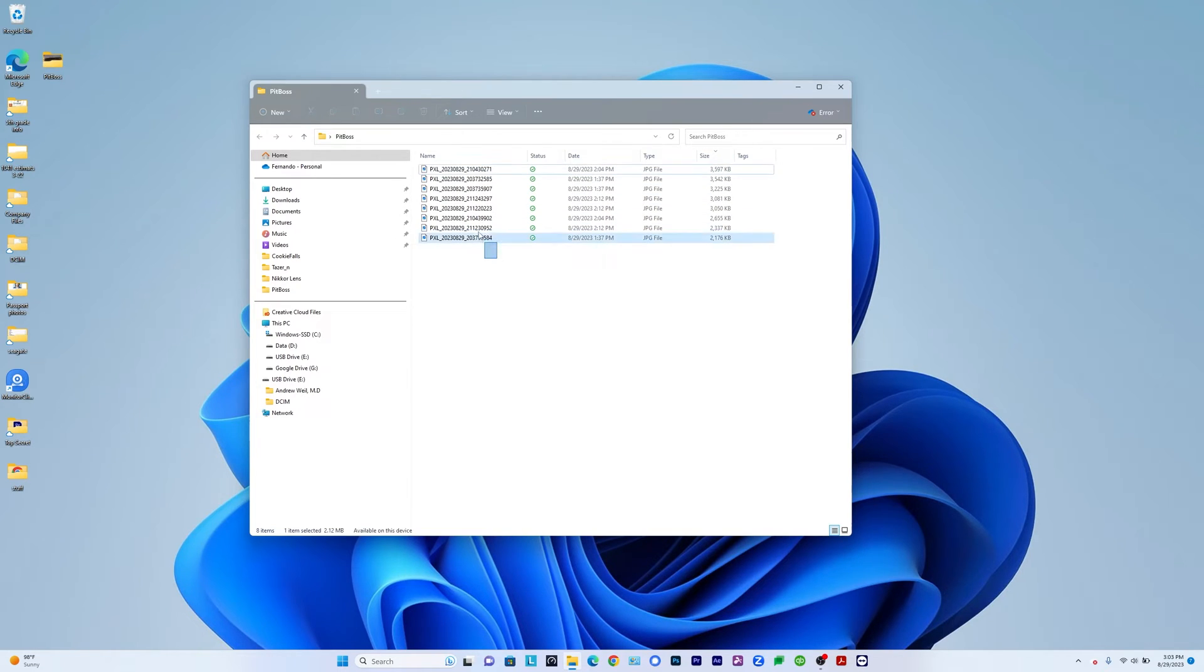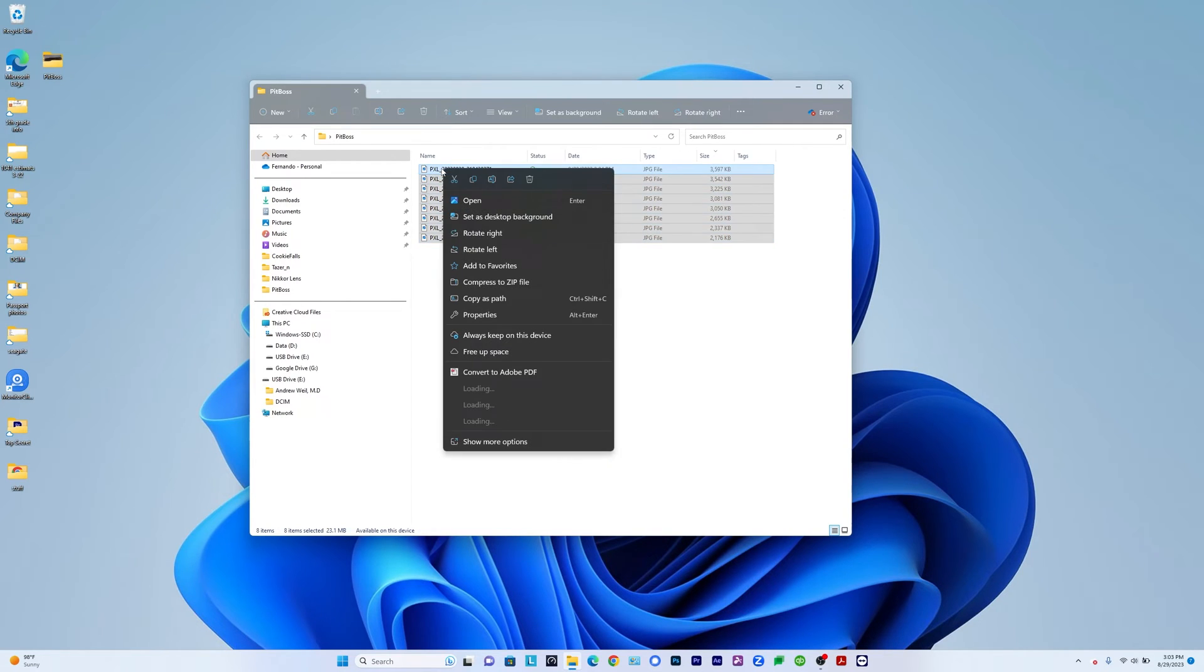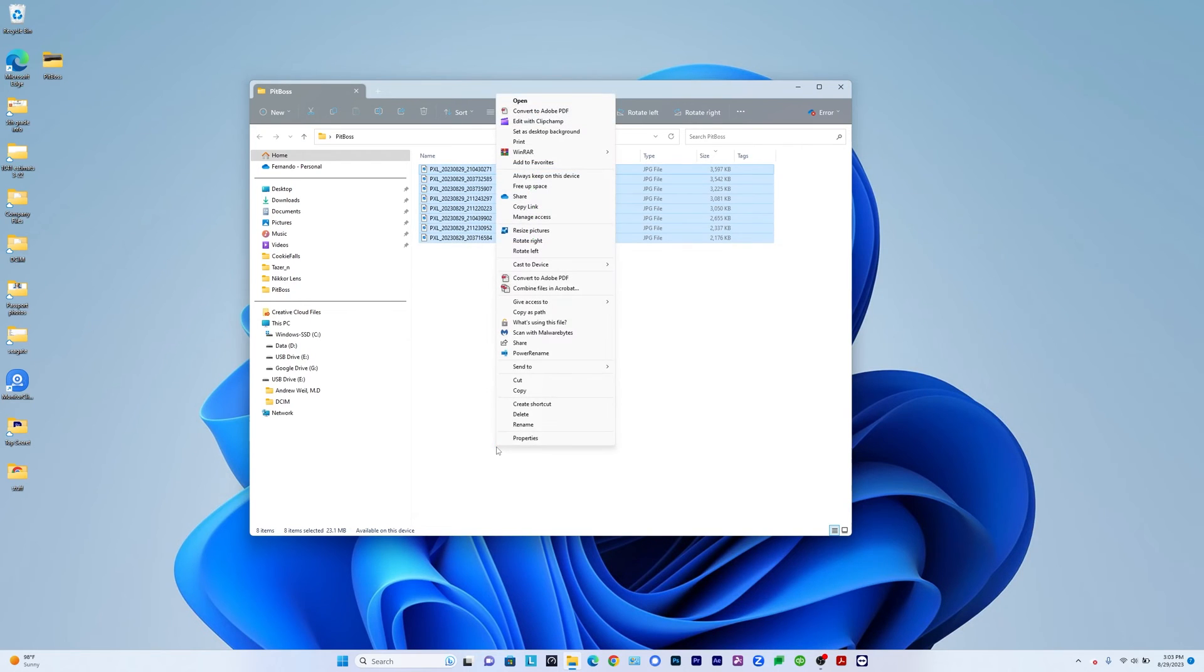So here I'm going to select them all and I'm going to right click. And when I right click, I still don't see an option here, but I can go to show more options. And then in there I now have a resize pictures.